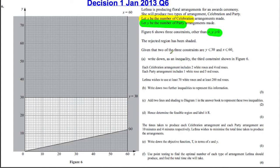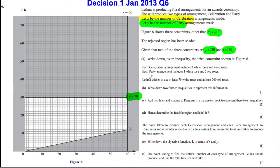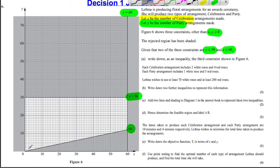Figure 6 shows three constraints other than X ≥ 0 and Y ≥ 0. The rejected region has been shaded. Two of the constraints are Y ≤ 30 and X ≤ 60. We need to write down as an inequality the third constraint. Clearly this line indicates Y ≤ 30 and this line represents X ≤ 60, so we're looking for the third one.